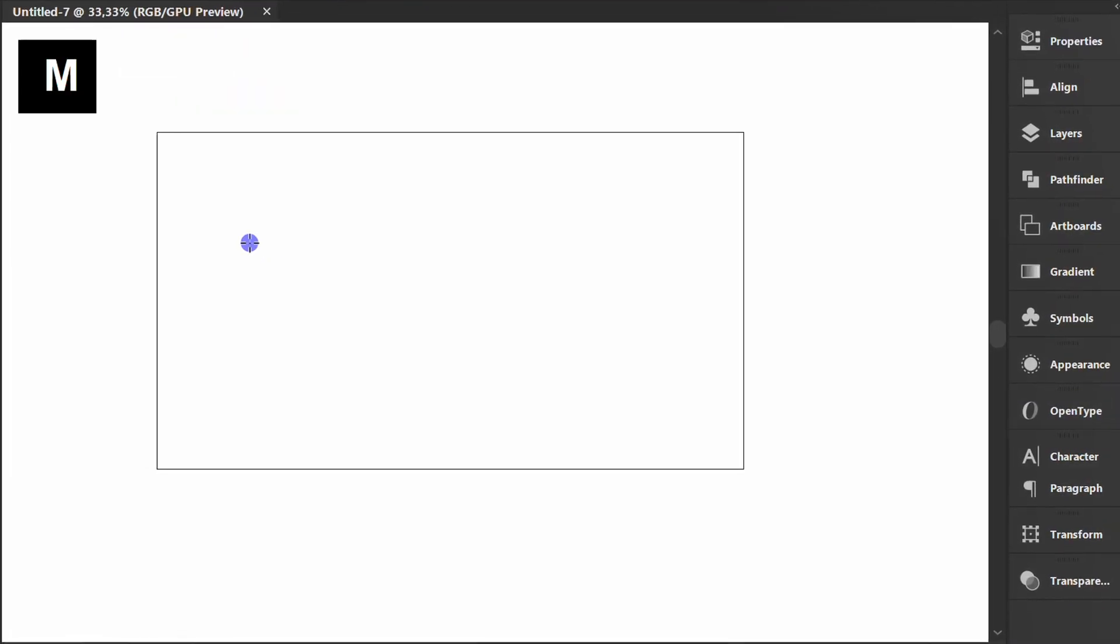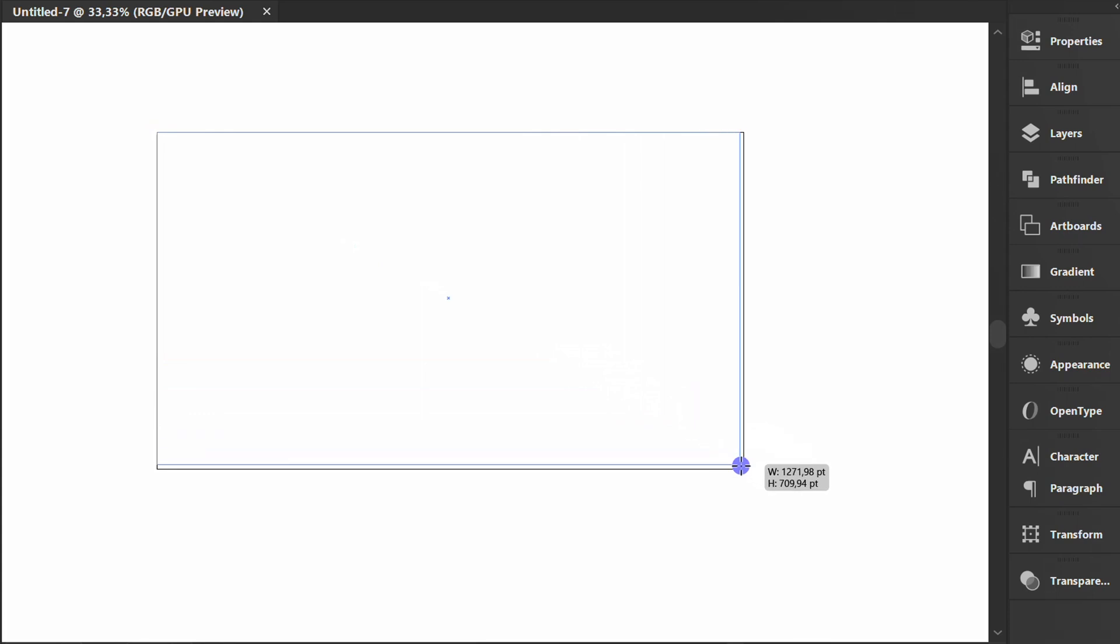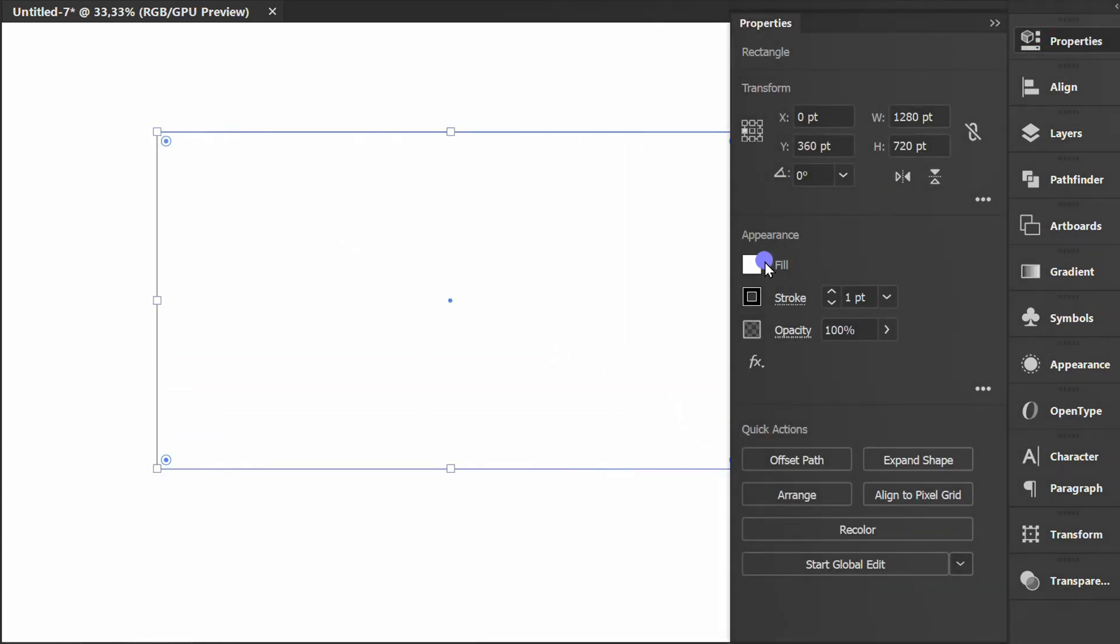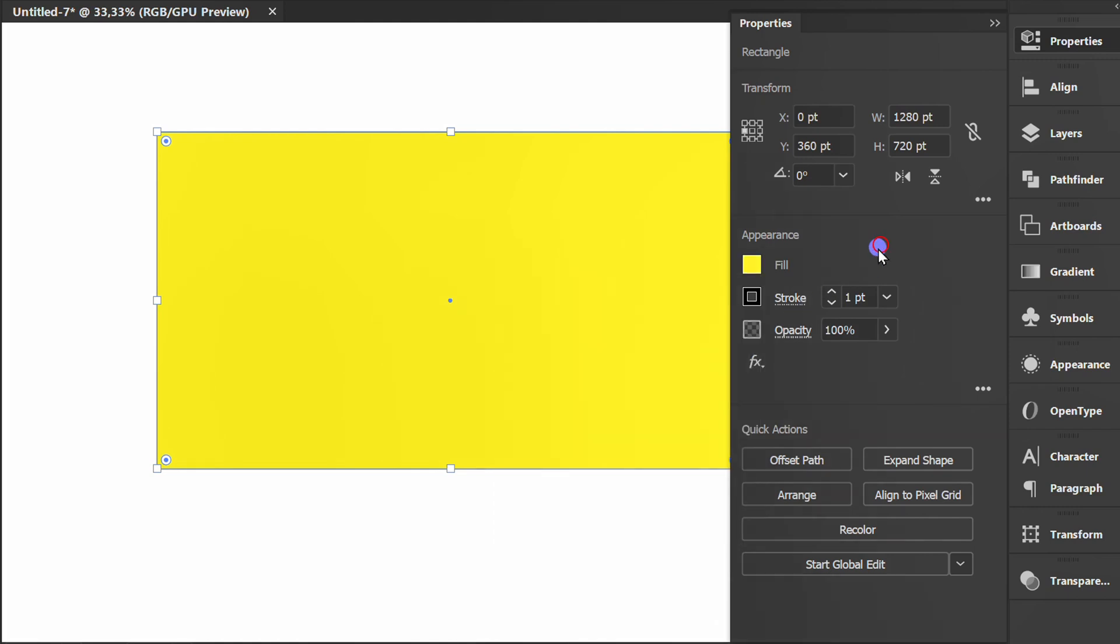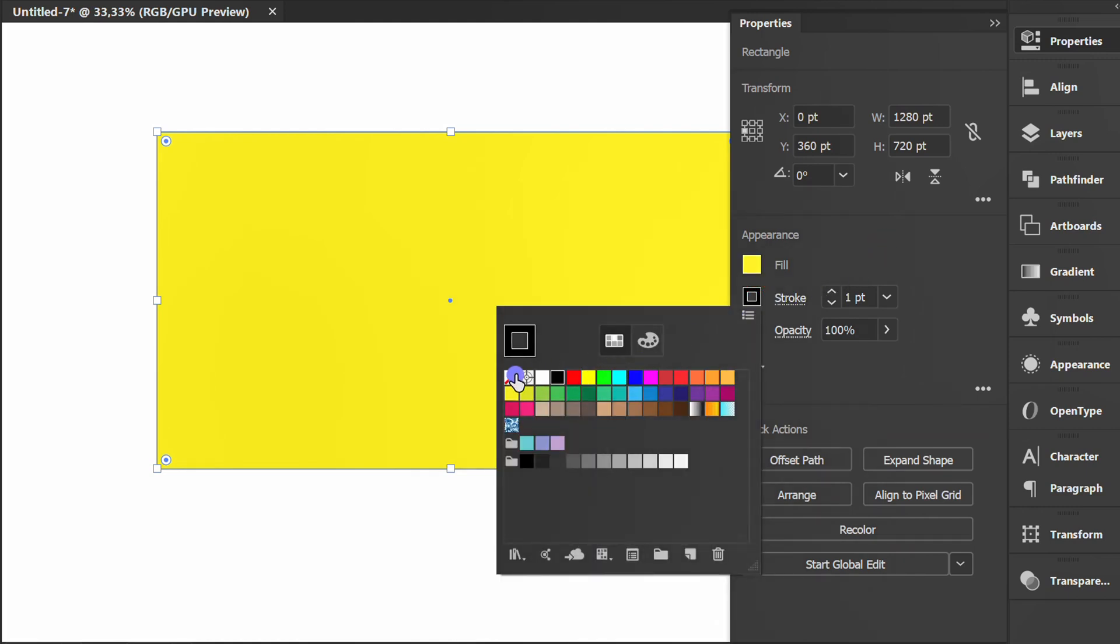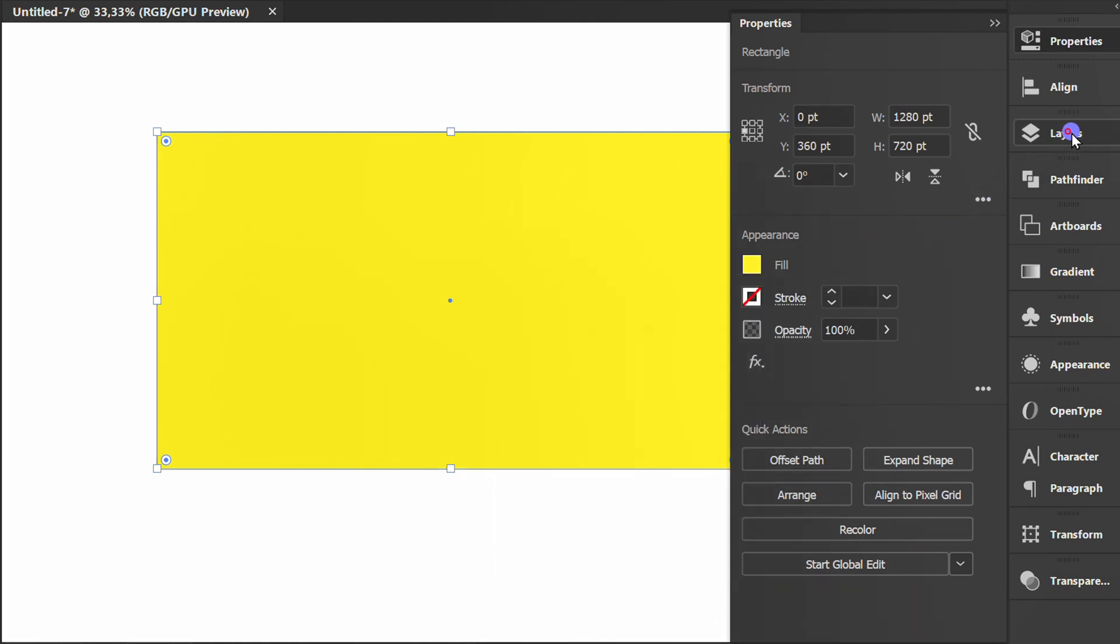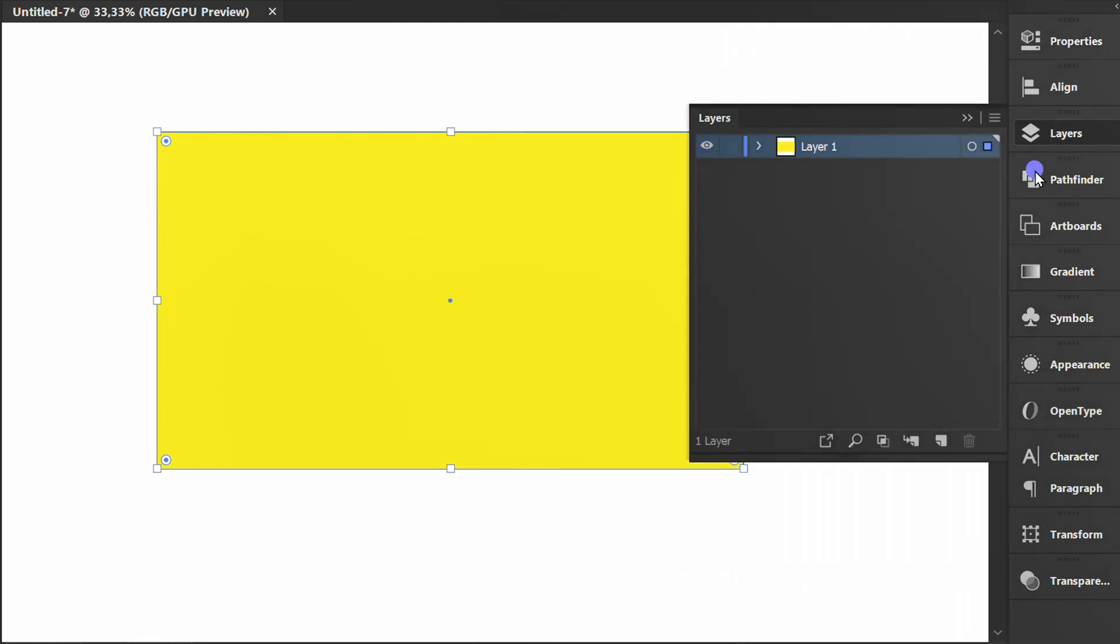Press M and create a rectangle. Fill color. Lock layer 1 and add a new layer.